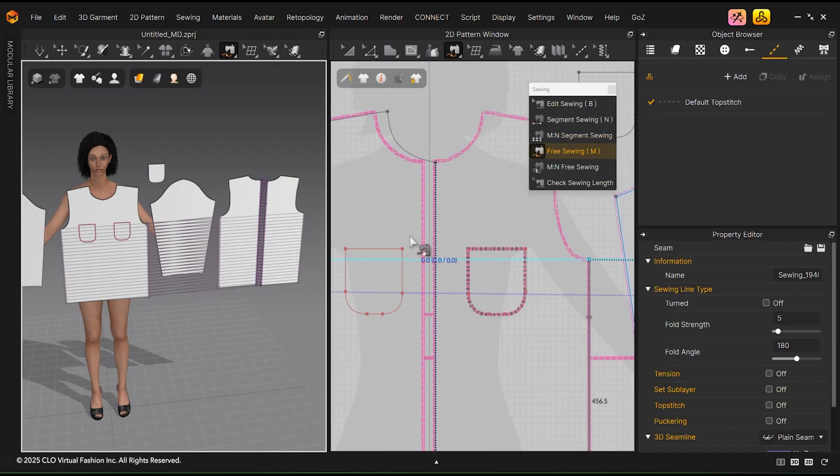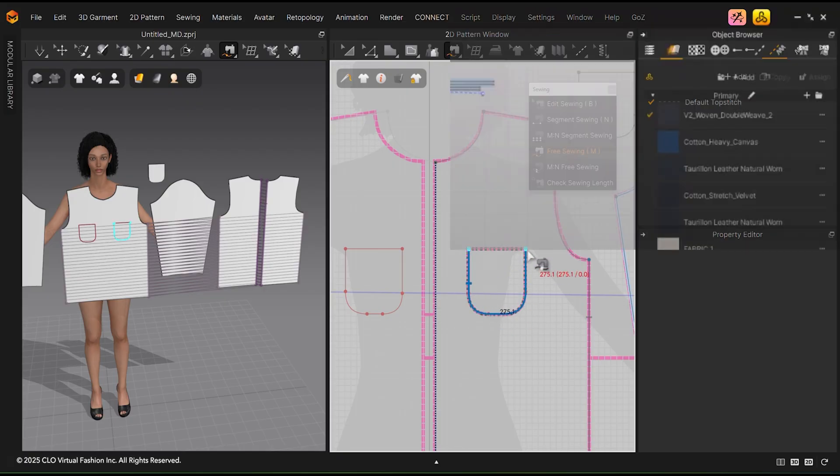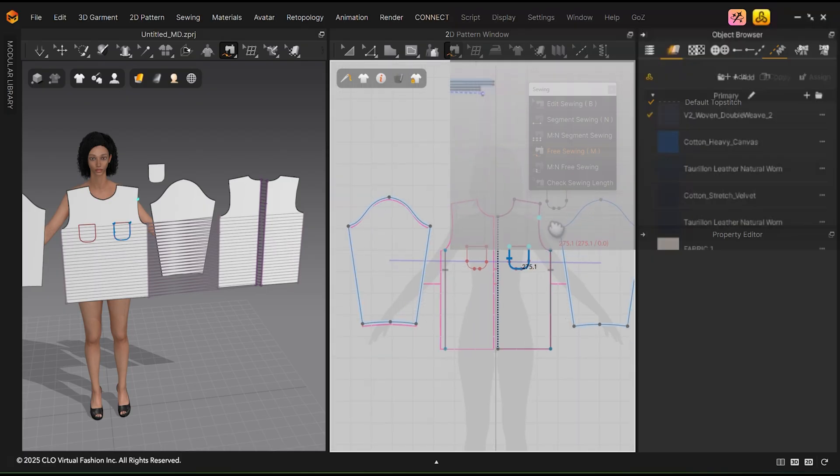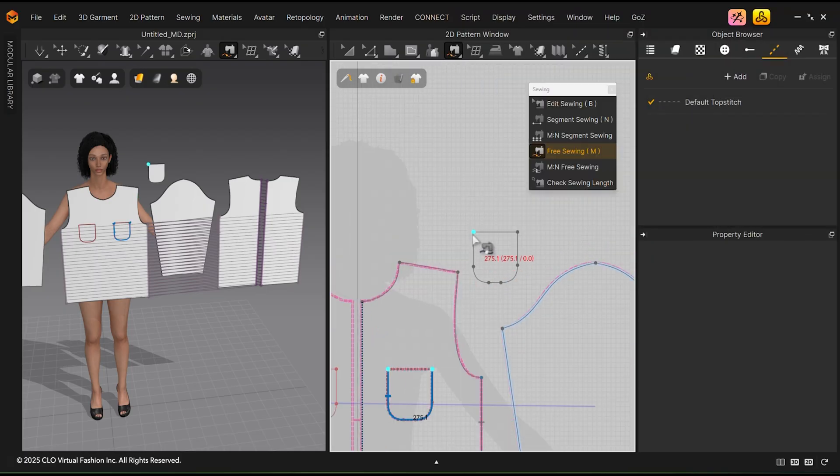Select the Free Sewing tool and click on the edge of the pocket where it should be sewn. Drag the mouse to the end of the pocket and click again. Repeat this on the pocket outline to complete the sewing relationship.